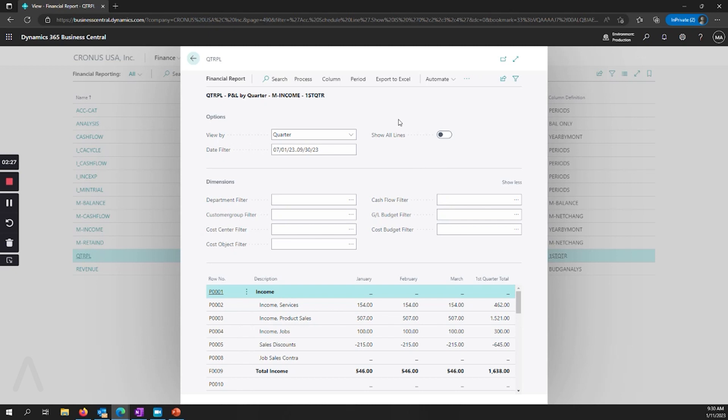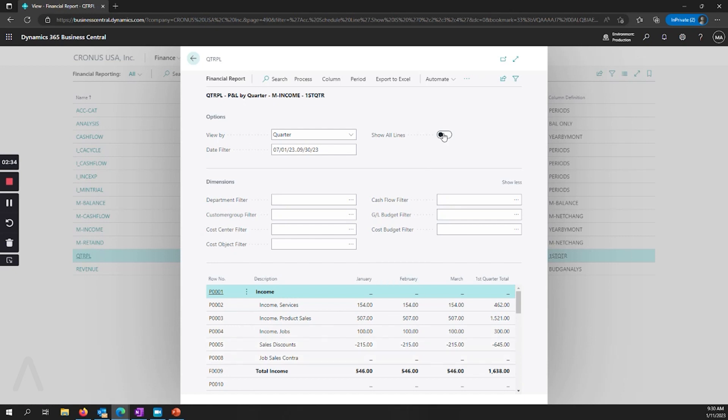We see that we have an option for show all lines. So previously when we hid lines, those were unavailable and now we can come in and adjust this option.